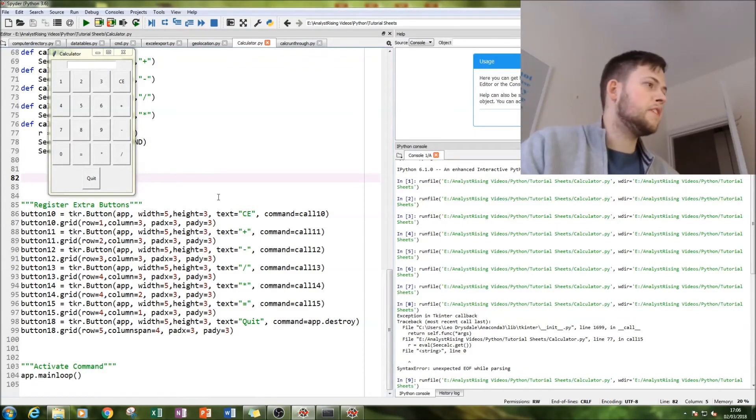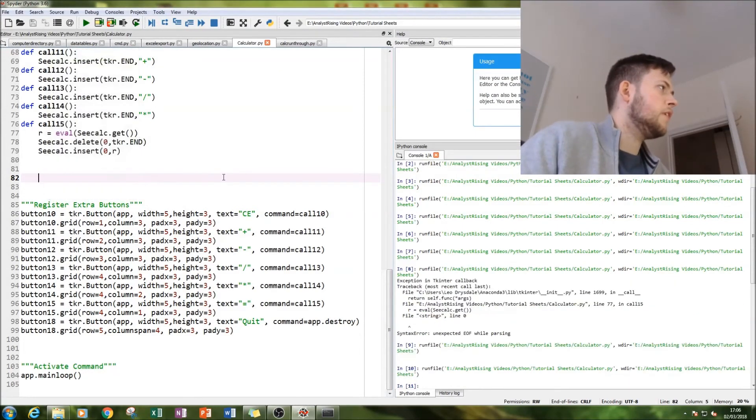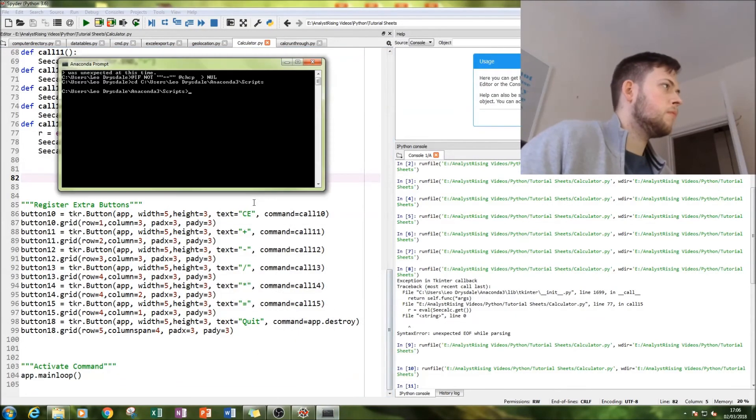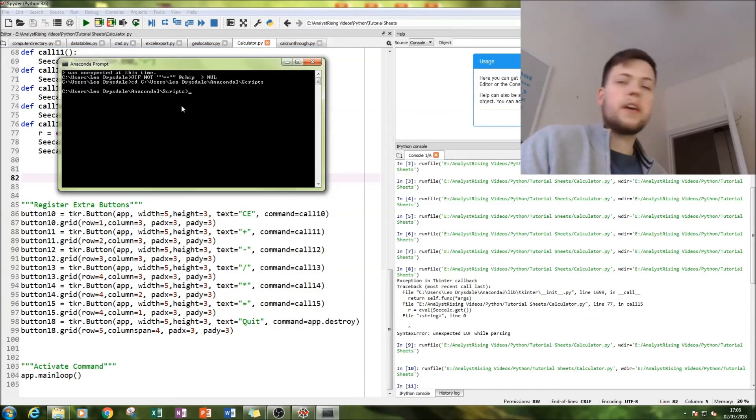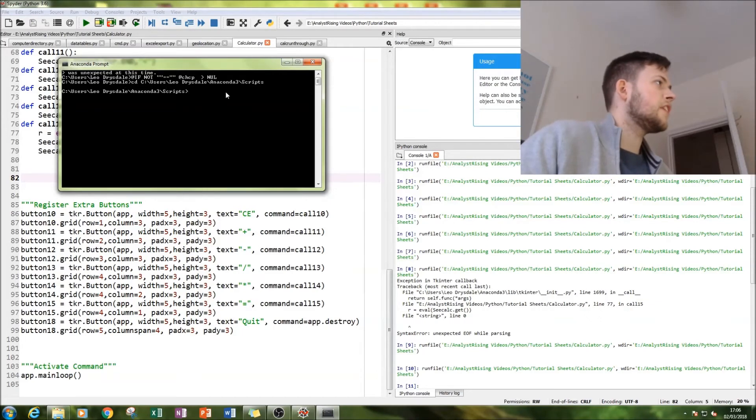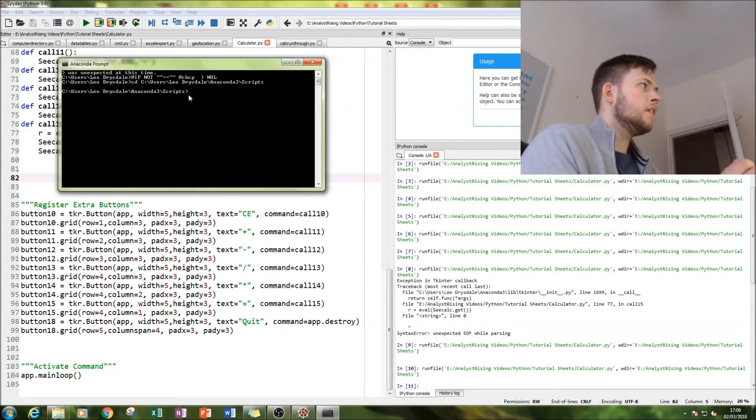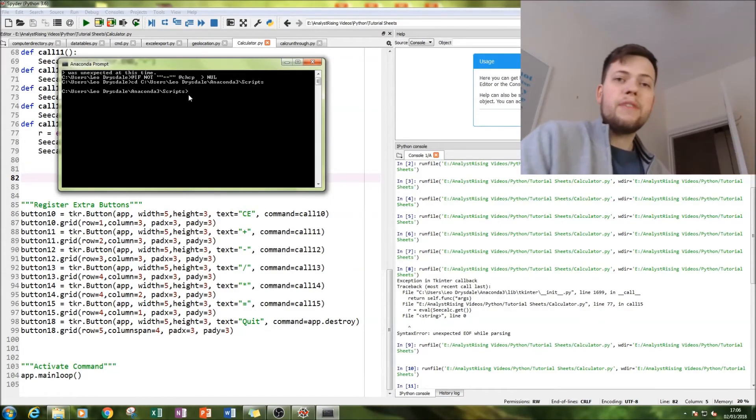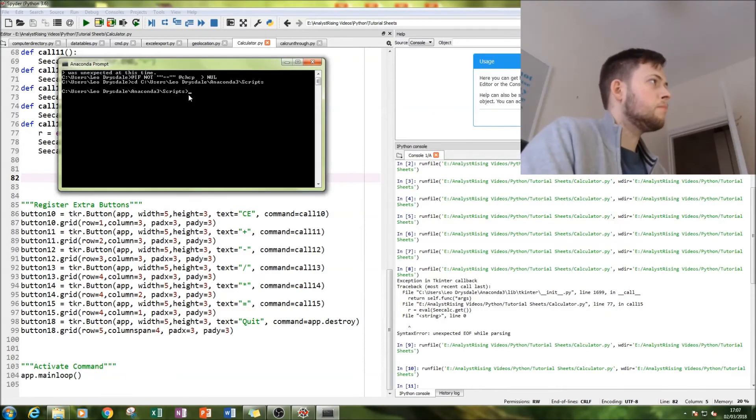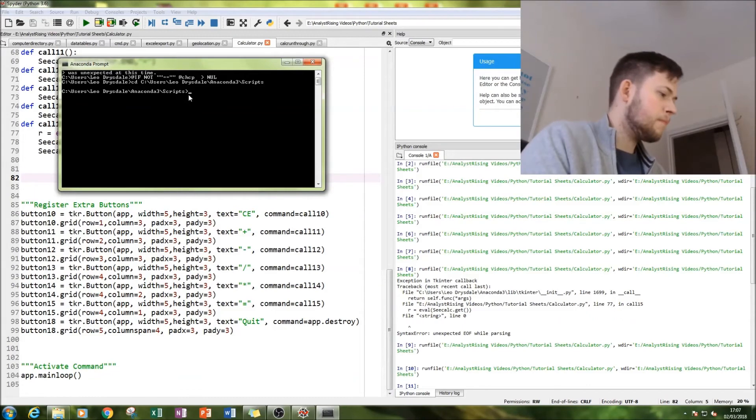The next thing to do is to export it using PyInstaller. What we're going to do is go to anaconda prompt. You change directory to wherever your scripts file is. It might be different if you're using idle or a different Python environment, but this is how you do it if you're using anaconda.